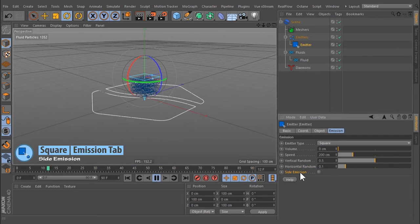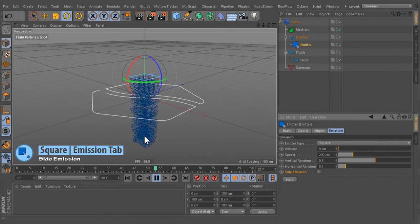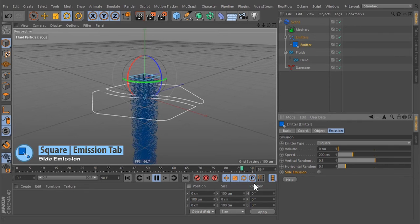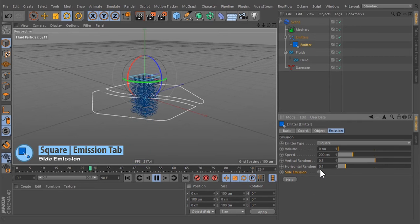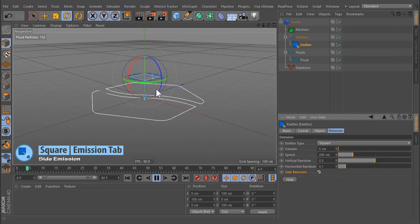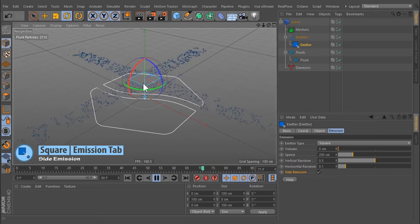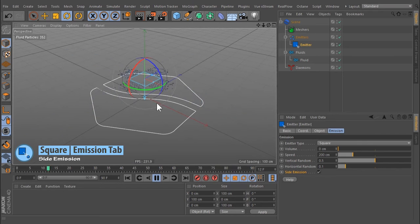Set emission. Normally the particles are poured out along the emission axis, but it is possible to emit the particles from the emitter's edge. Then the inner area remains empty.